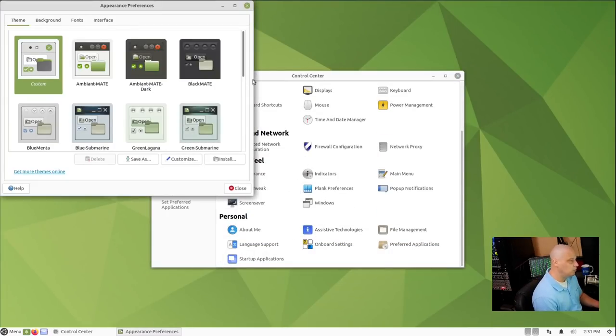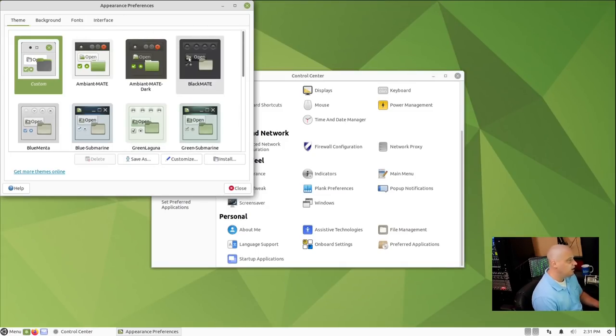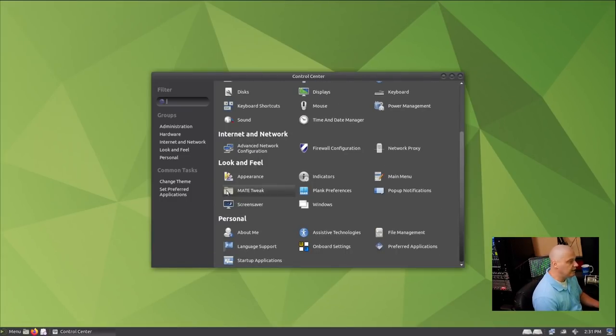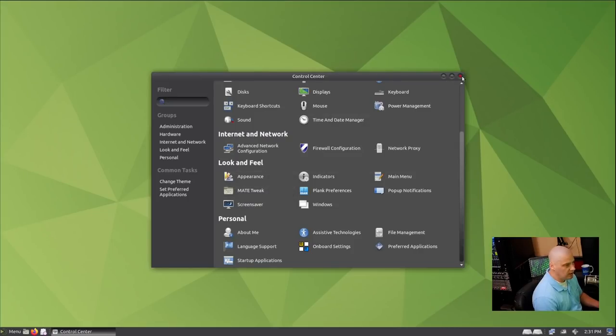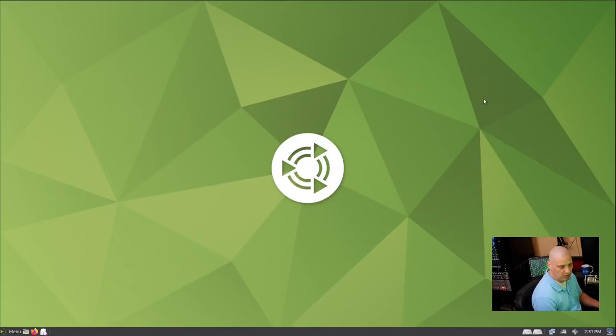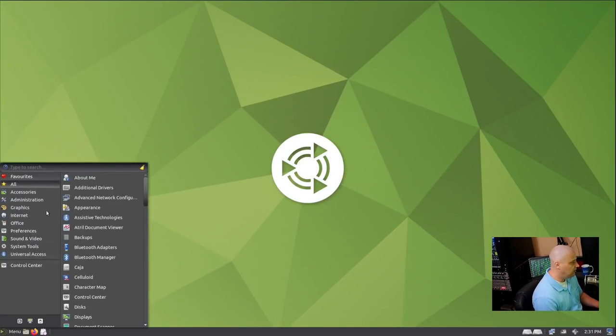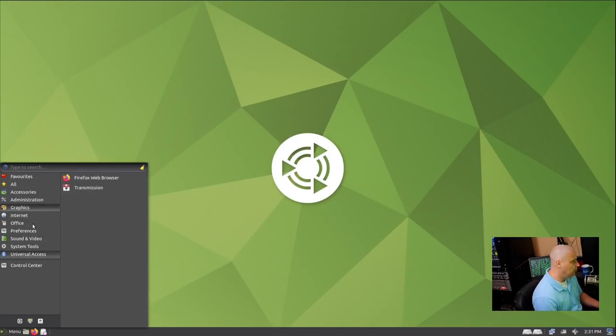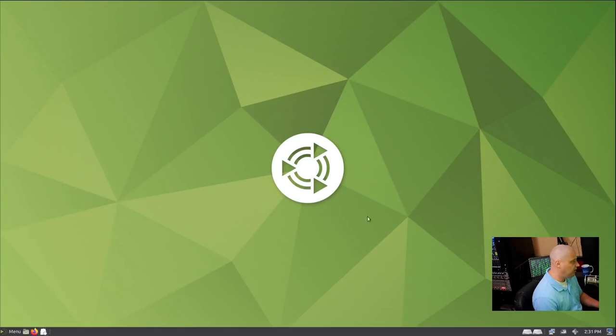Here's where you can tweak the look and feel. For example, if you wanted to play with the themes, you can go into the appearance preferences here, and maybe you want to enable Black Mate, which is a nice dark theme. Yeah, that looks better already. Let's see how the menu system looks with that theme. Yeah.